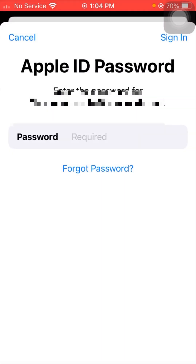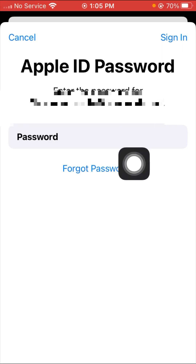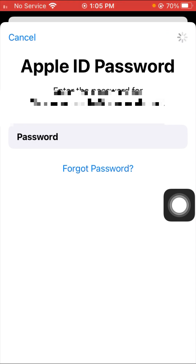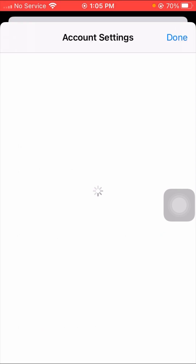After tapping on View Account, you have to put in your Apple ID password. Enter your password and then tap the Sign In option in the top right corner. After tapping Sign In, wait a few seconds.